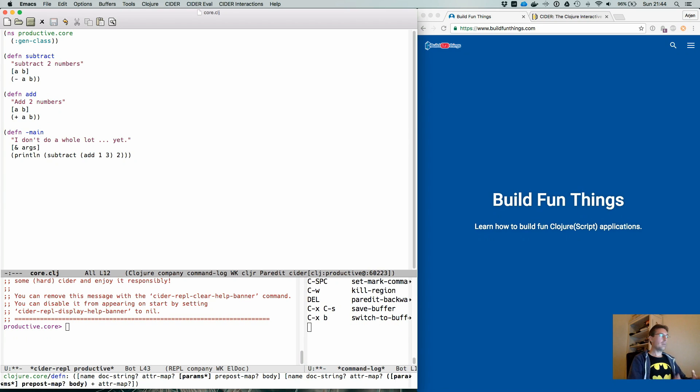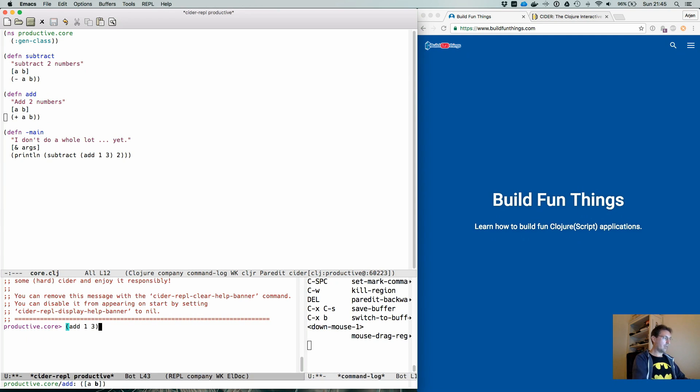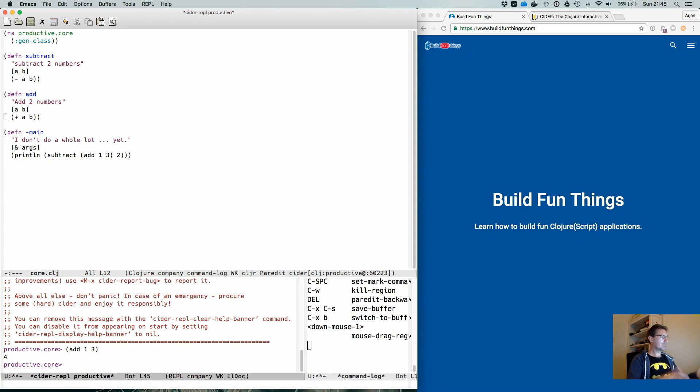we might want to make something active in our current session. So if we go into this REPL here and we do add one and three, we would get four. Exactly what we expect.